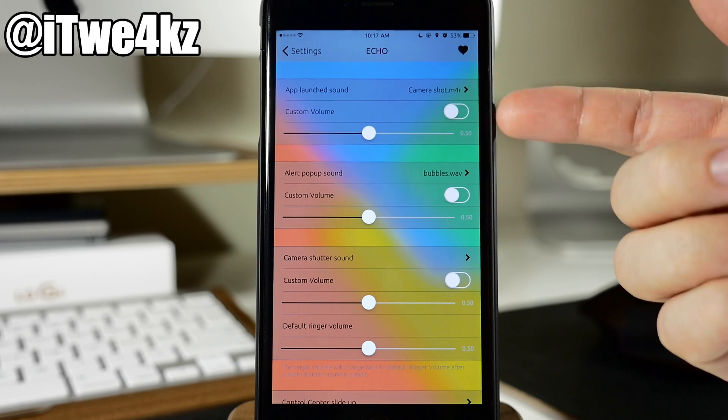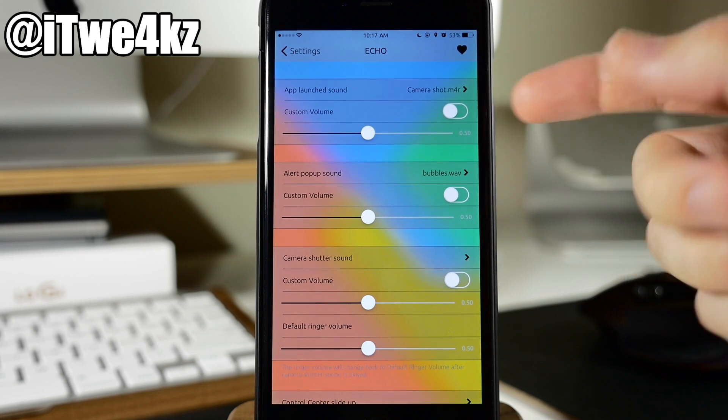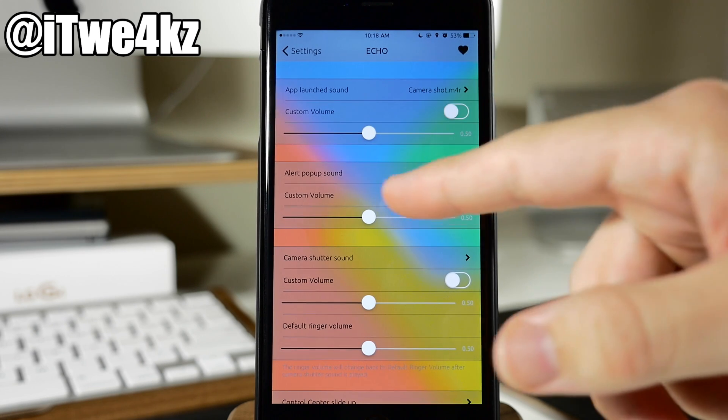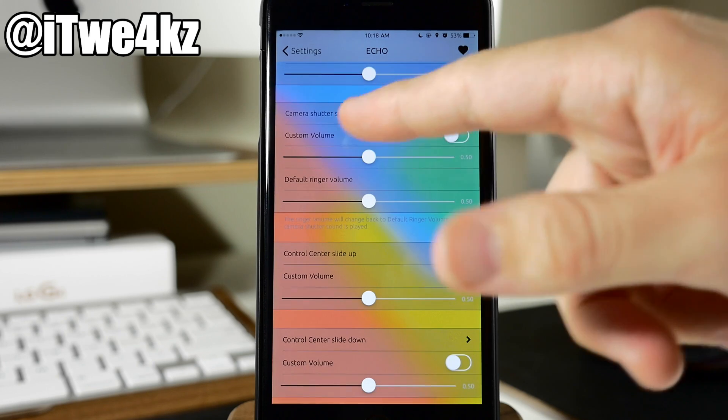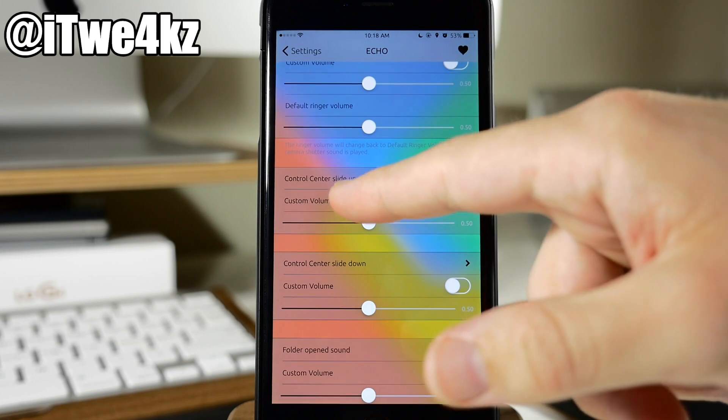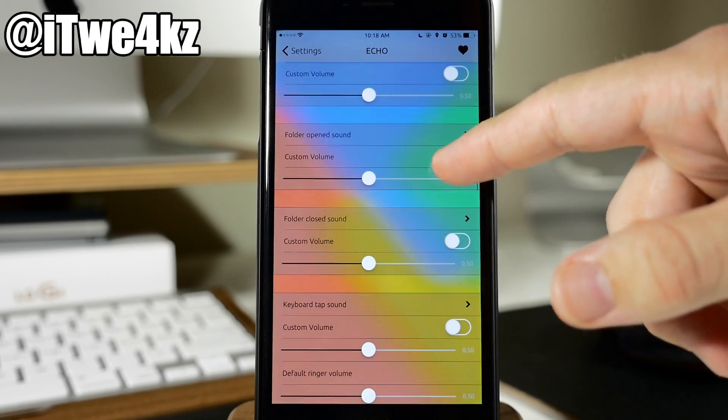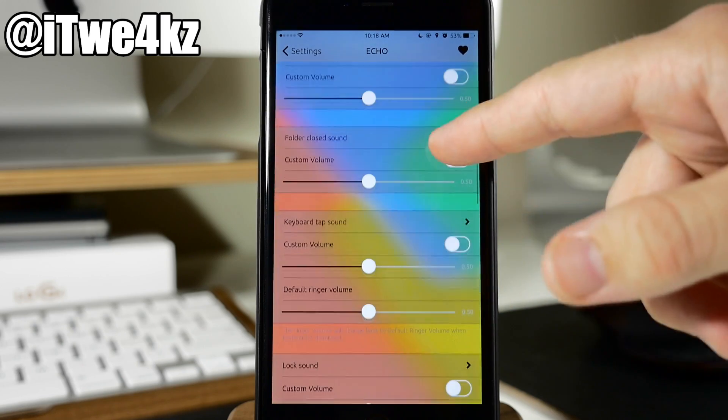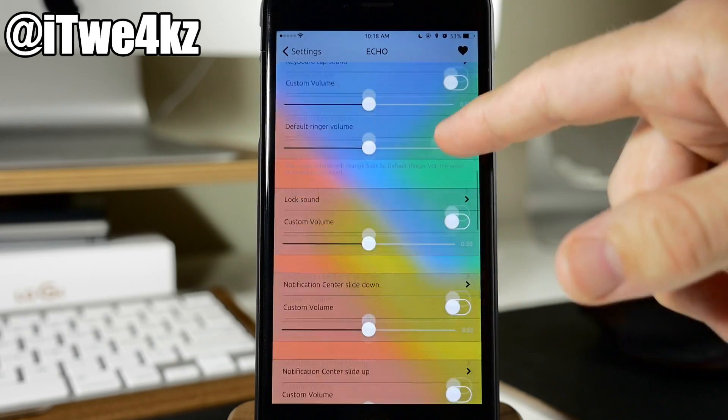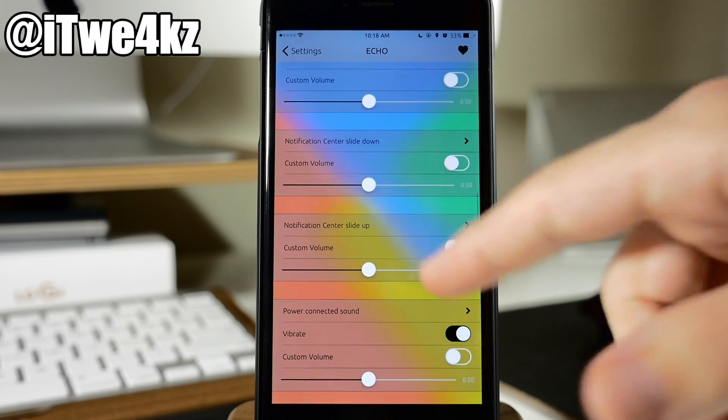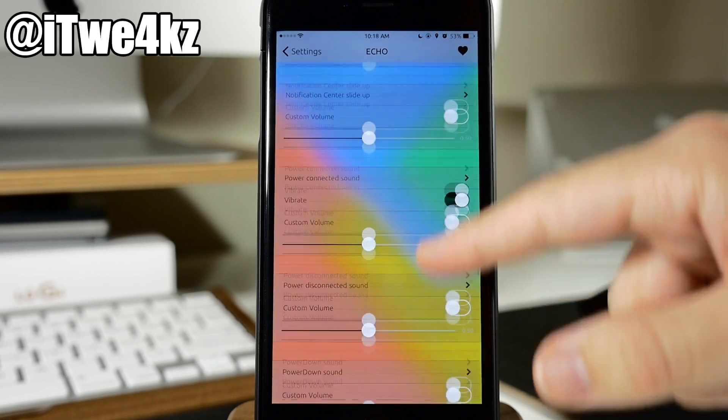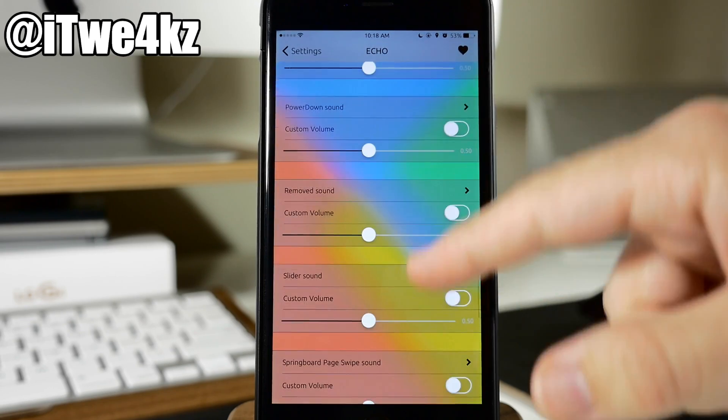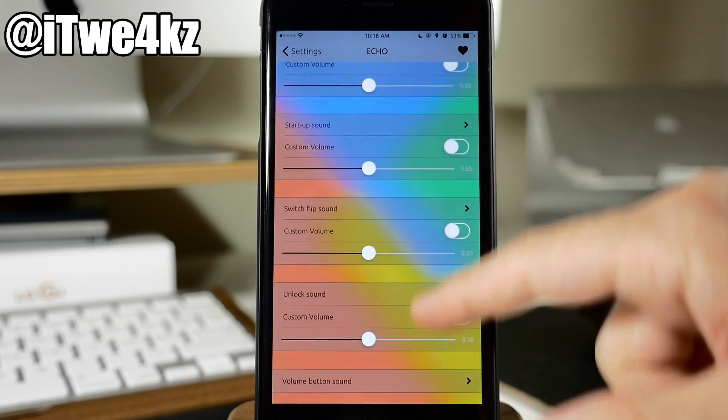And you can see how that's done right here within the Echo settings. So right here we can change a custom sound to use when an app is launched, when an alert comes up, also for the camera shutter sound right down here for the control center slide up, control center slide down, folder open, folder close, keyboard tap, lock sound, notifications. I mean we have a ton of different options here as you can see as we scroll down.